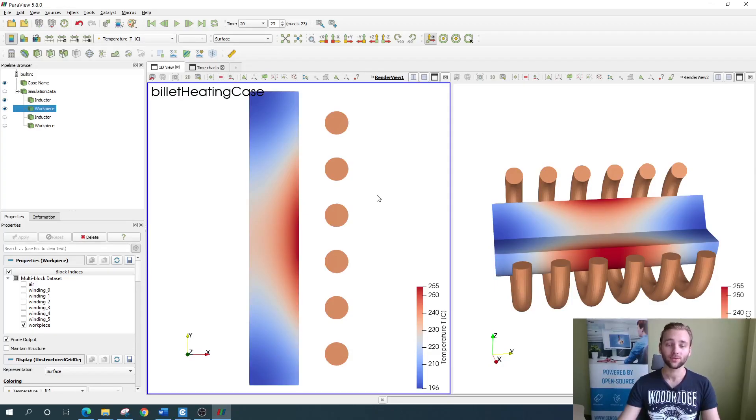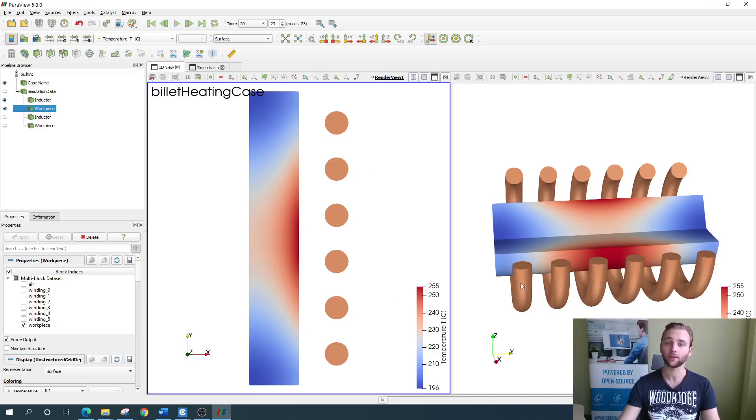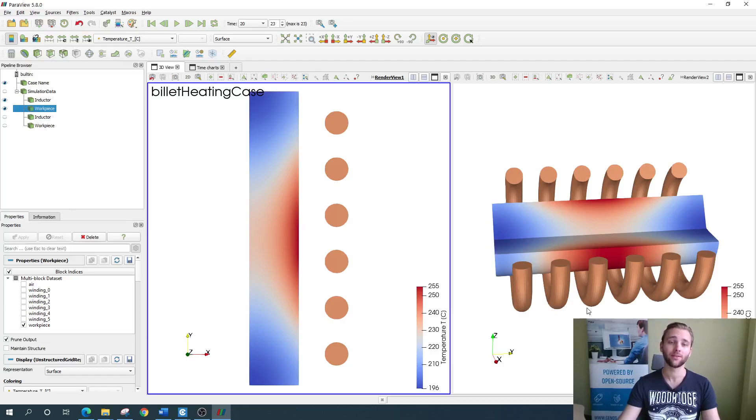As we have a 2D axial symmetric case, here we see two windows. On the left is the actual geometry which we created previously, and on the right is the partial revolution of the same geometry to give a better visualization of how this would look like in 3D.